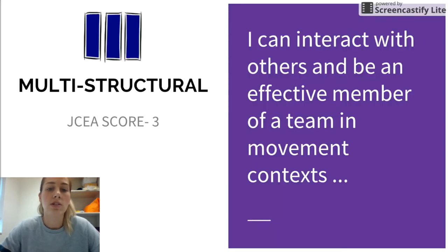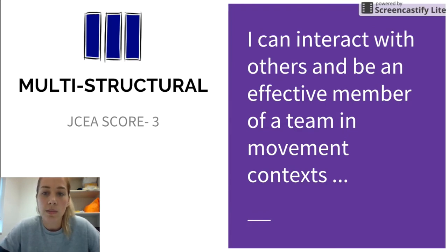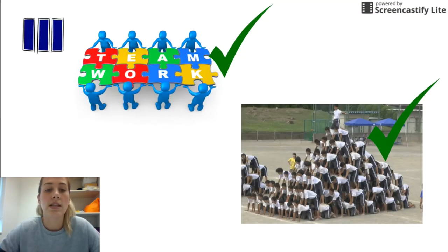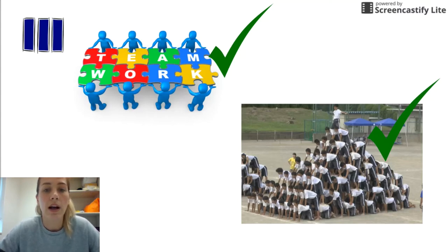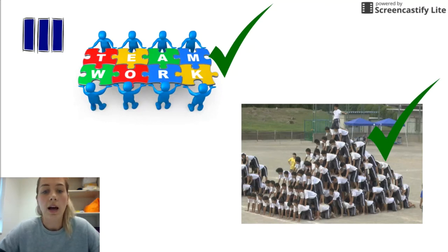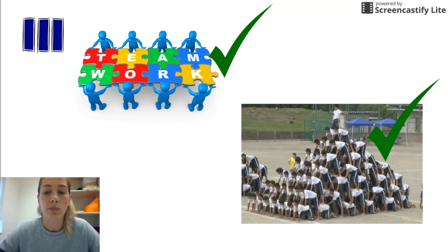At a multi-structural level — this is JCEA score of three — I can interact with others and be an effective member of a team in movement contexts. What this means is that in a team situation I operate well: I contribute ideas, I can negotiate, I can be a leader or I can also be led, I can help solve problems, and I am contributing well to my group and the proper functioning of my group.